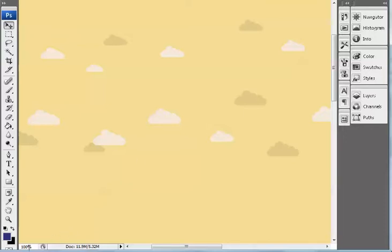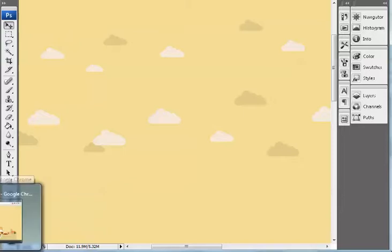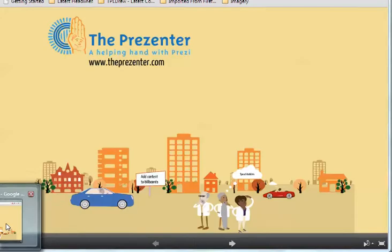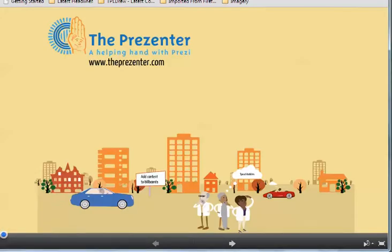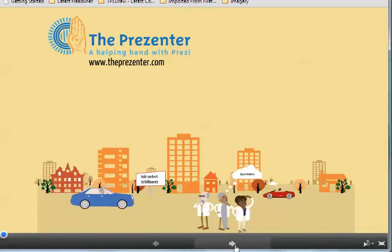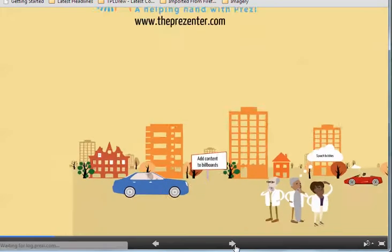And what that means now is if I go across to a Prezi presentation, so here's one that I made earlier. If I just click through this, you'll see that it's quite a nice city scene.